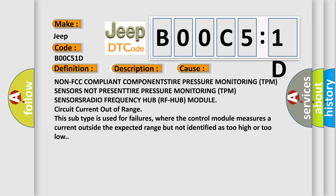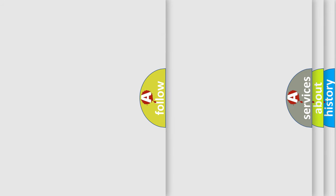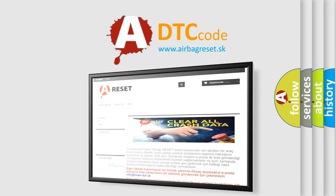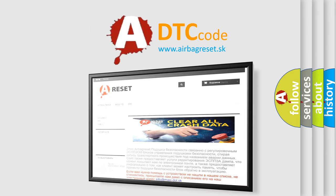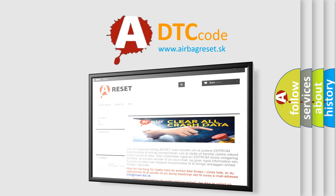The Airbag Reset website aims to provide information in 52 languages. Thank you for your attention and stay tuned for the next video. Bye!